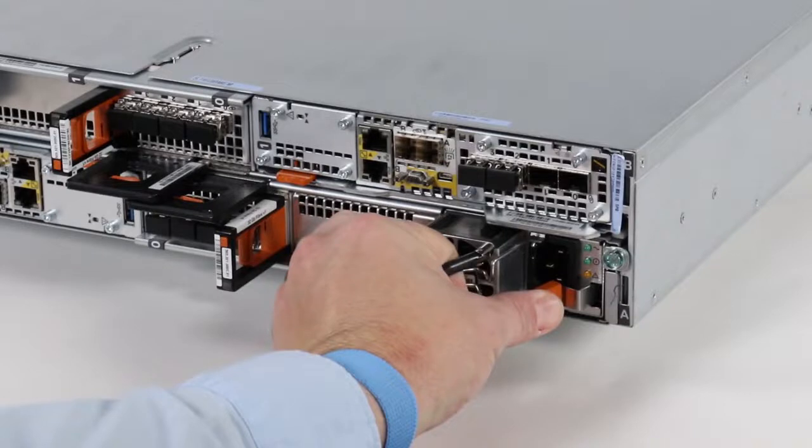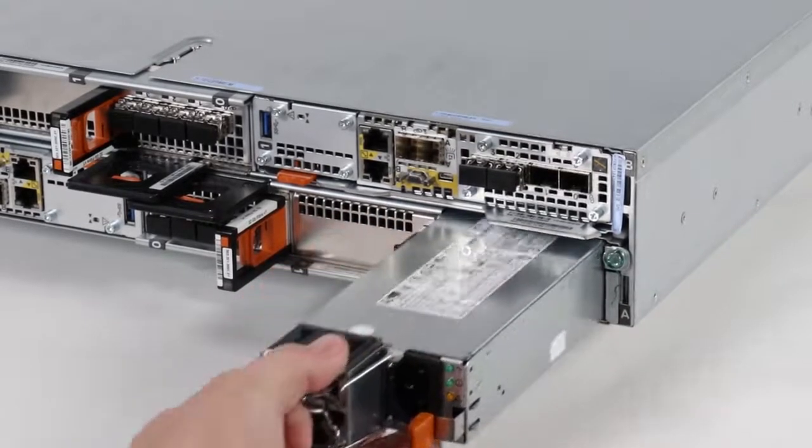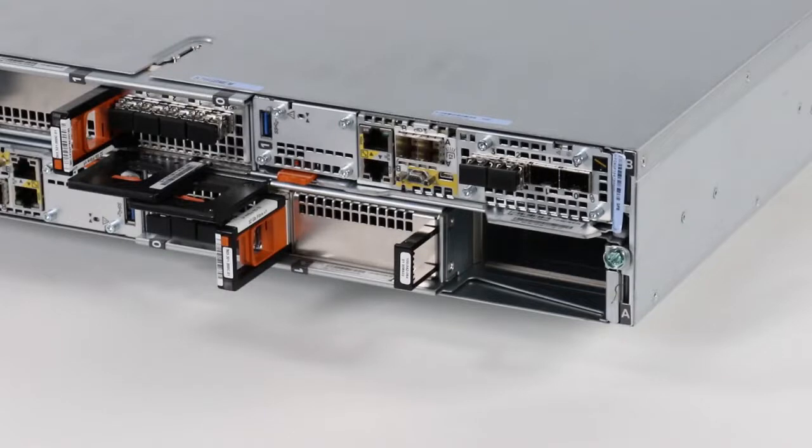Press and hold the orange release tab and grasp the power supply by its handle. Then, remove the power supply by pulling it from the node.